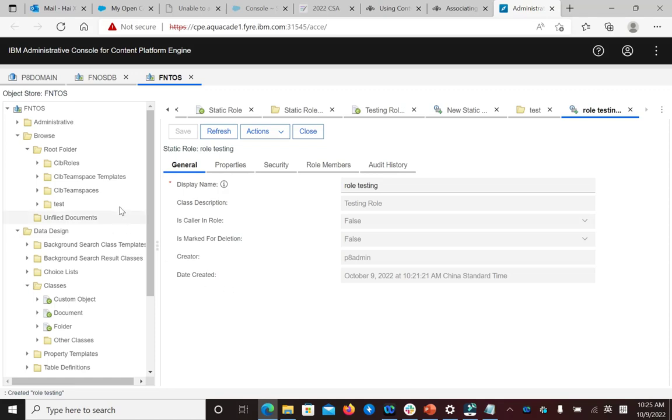In ACCE, go to the object that you want to secure.